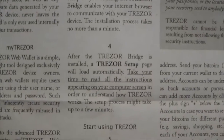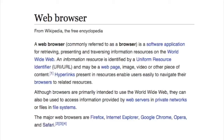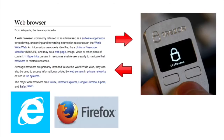This is the Trezor Bridge, and indeed it is a bridge between your web browser and the actual Trezor hardware Bitcoin wallet device, so that they can talk with one another.